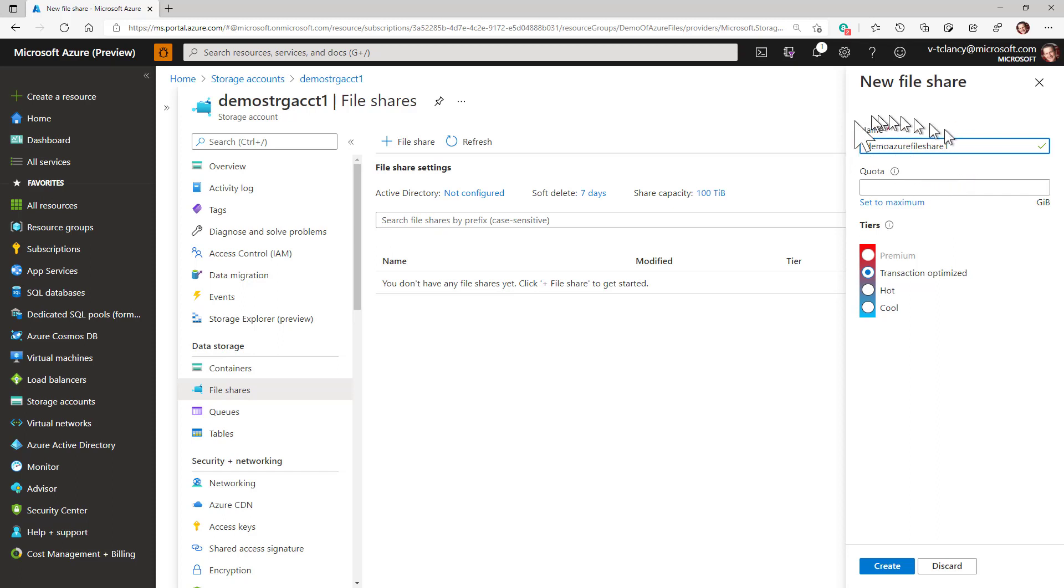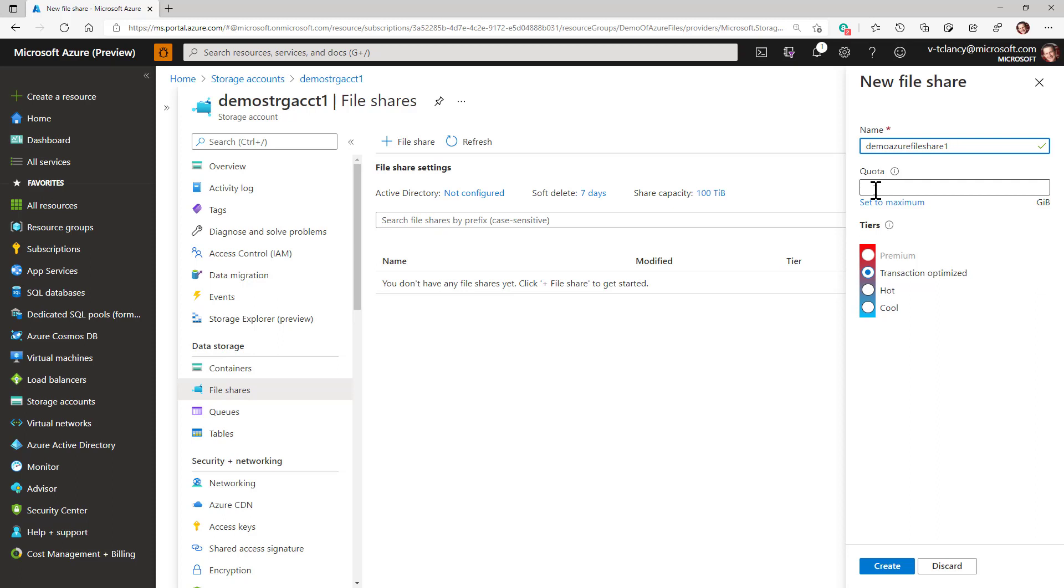I will use demo as a file share one. I'll leave the quota field empty. Since I previously defined this as a large file share, that means that this share can grow unimpeded to the maximum large file share size of 100 terabytes. If you have specific quotas you wish to set, this is the place to do so.